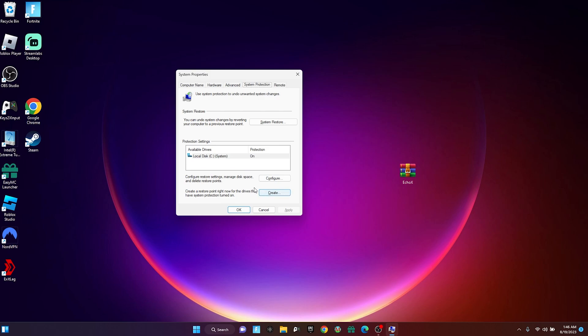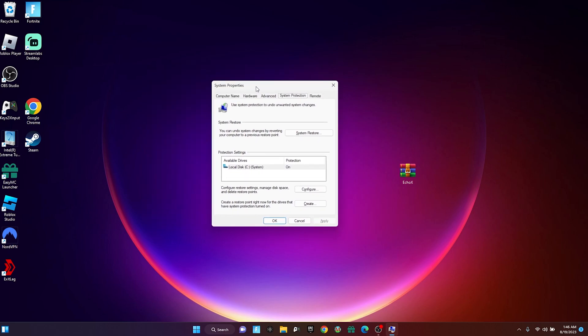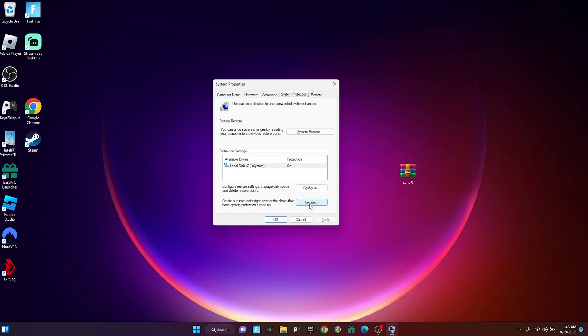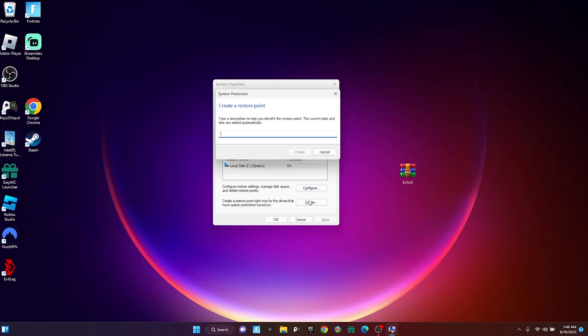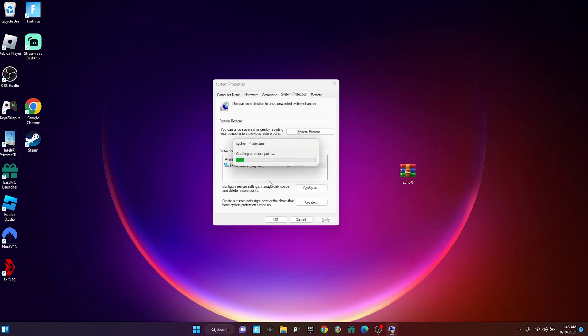To make one, just go to your search bar and type in restore point. It's just in case anything goes wrong or whatever—I mean it shouldn't, but just in case. Once you're here in System Properties, click Create. I'm going to name it August 19. Press Create, and the restore point is right here just in case anything goes wrong.